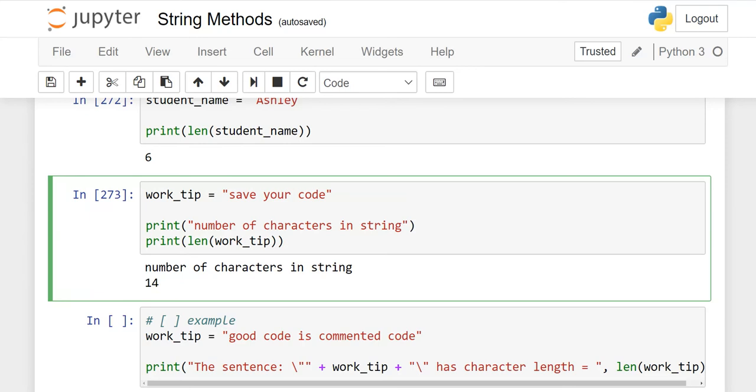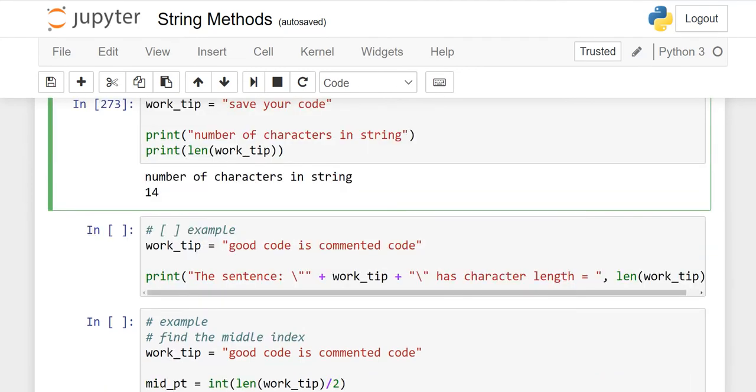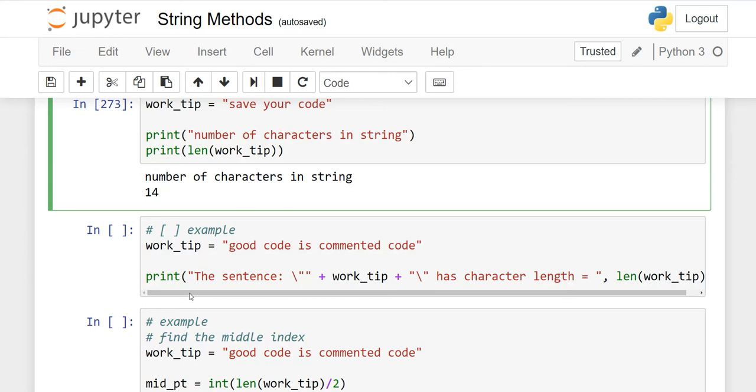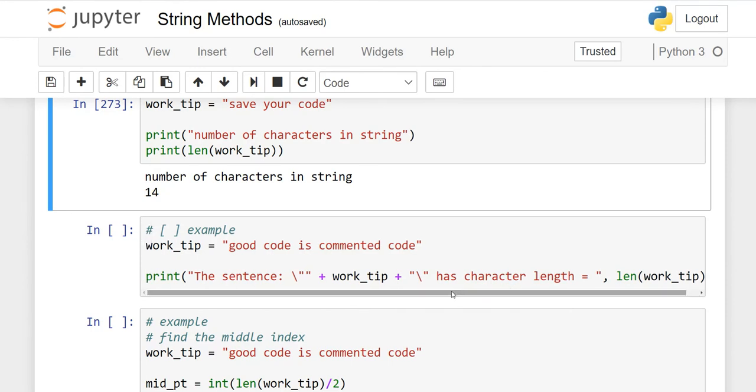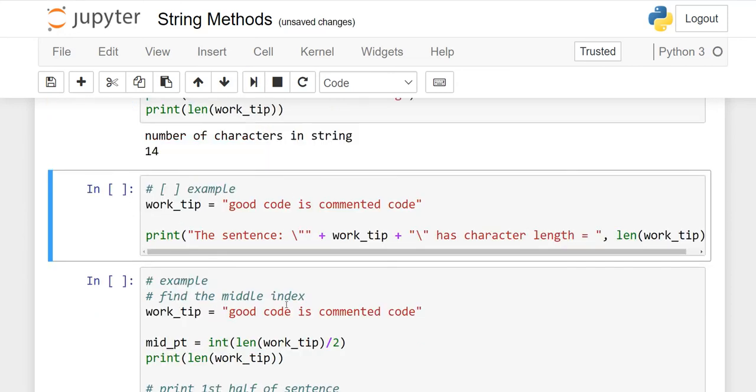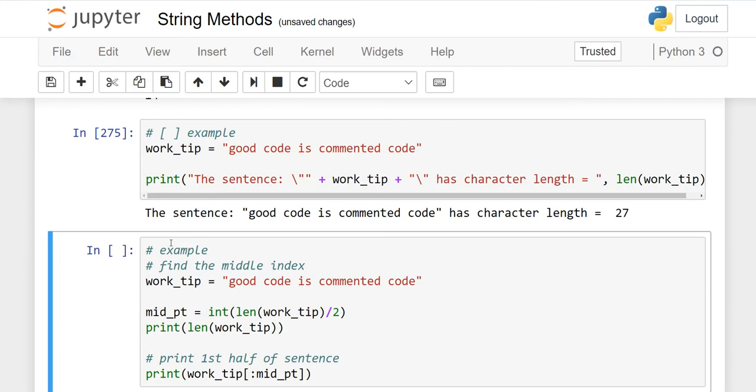Now move on to another example. work_tip equals "good code is commented code". In the print section, if you want to write your own literals and variables together, I'll show you how. When you practice, you have to follow the same thing. When I run it, I'll show you the output and then explain.